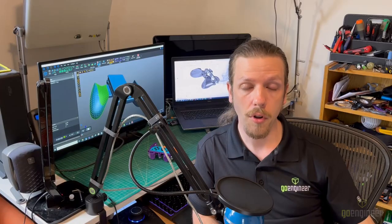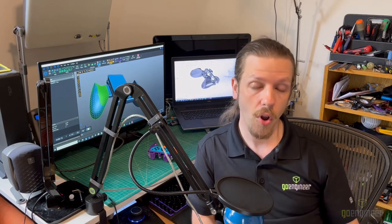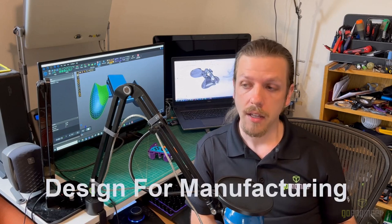Now, an important part of designing any product is to make sure that it's optimized for whatever processes are going to be used to manufacture it. Broadly speaking, this is called DFM, or Design for Manufacturing.